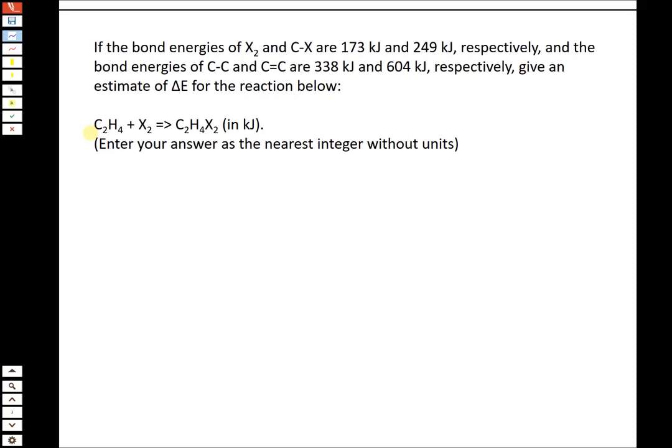This next one we originally covered in Chapter 3 and now the book has it in Chapter 7, which is using bond energies to estimate delta E or delta H for a reaction. We're given bond energies for X₂ (173 kJ) and CX (249 kJ), and then bond energies for C–C single bond (338 kJ) and C=C double bond (604 kJ). The key equation when using bond energies is: delta E equals sum of reactant bond energies minus sum of product bond energies.